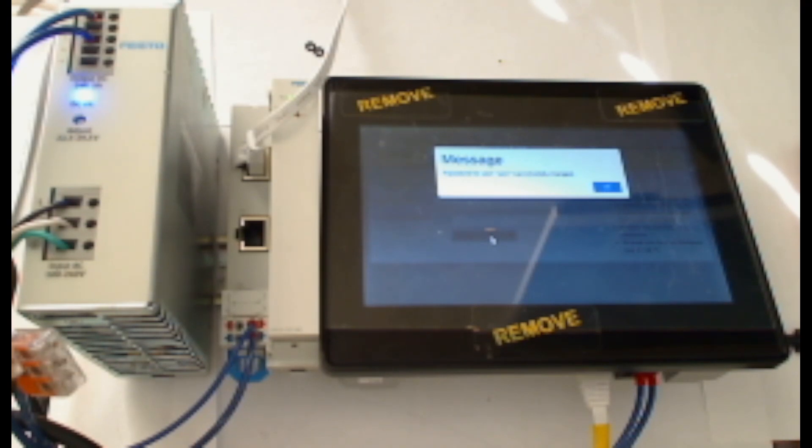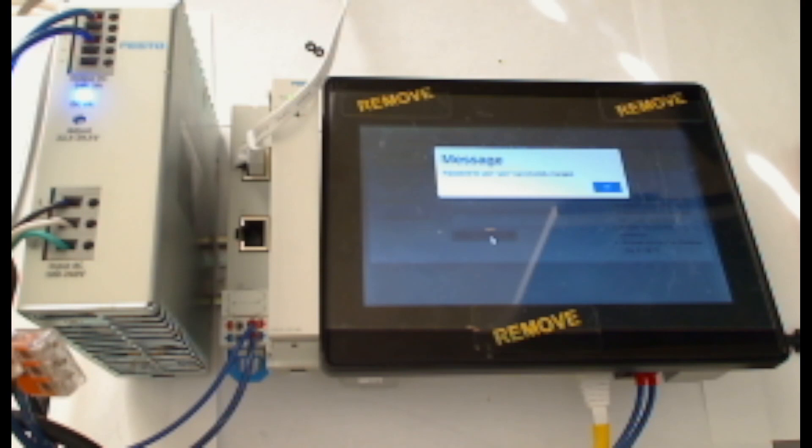I get a message saying that the password for user user was successfully changed. And I'll acknowledge that message.